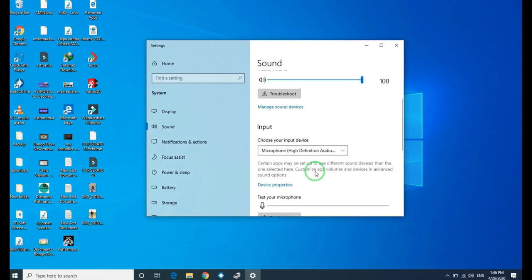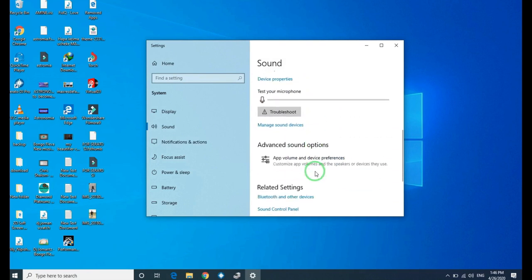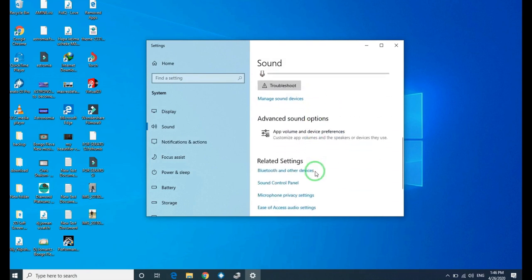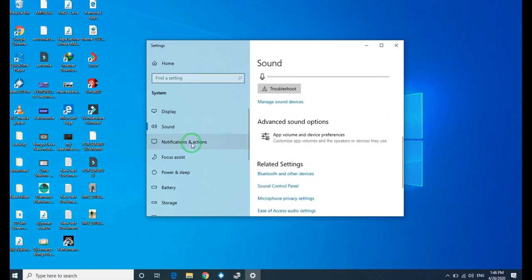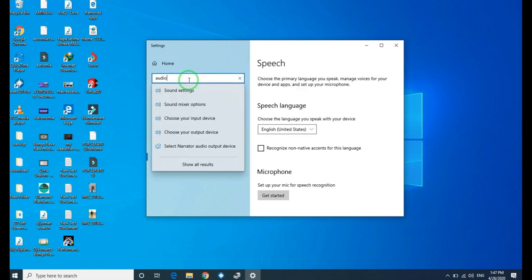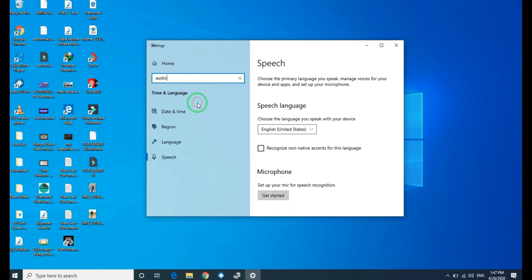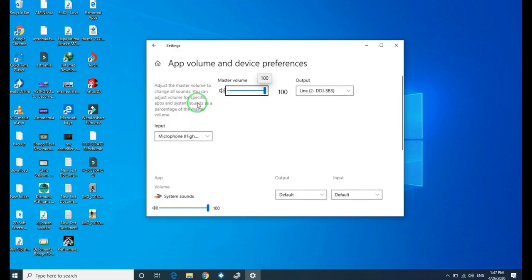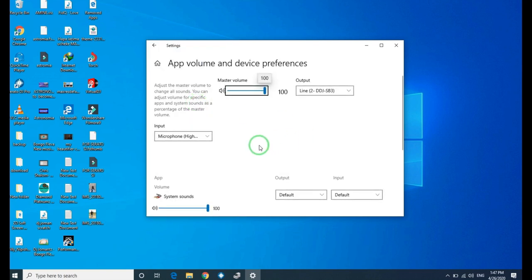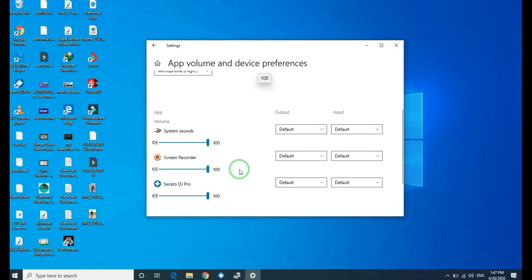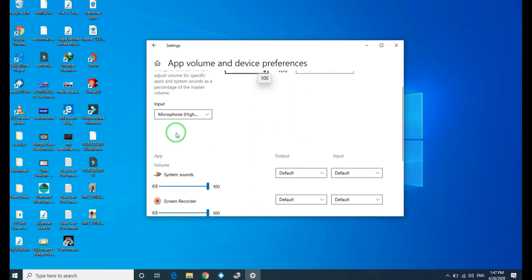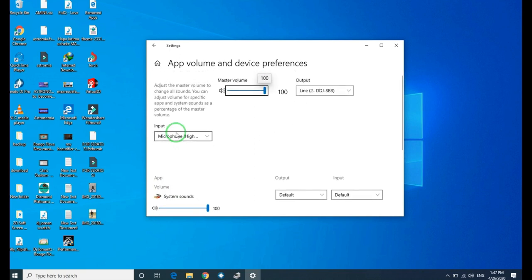In order to solve this problem, we need to stop Screen Recorder from using the sound driver. Now we are going to open Audio Device Preference. Then we need to make a change. As you see here, there are Screen Recorder and Serato DJ Pro. We need to change Serato DJ Pro to use the sound.